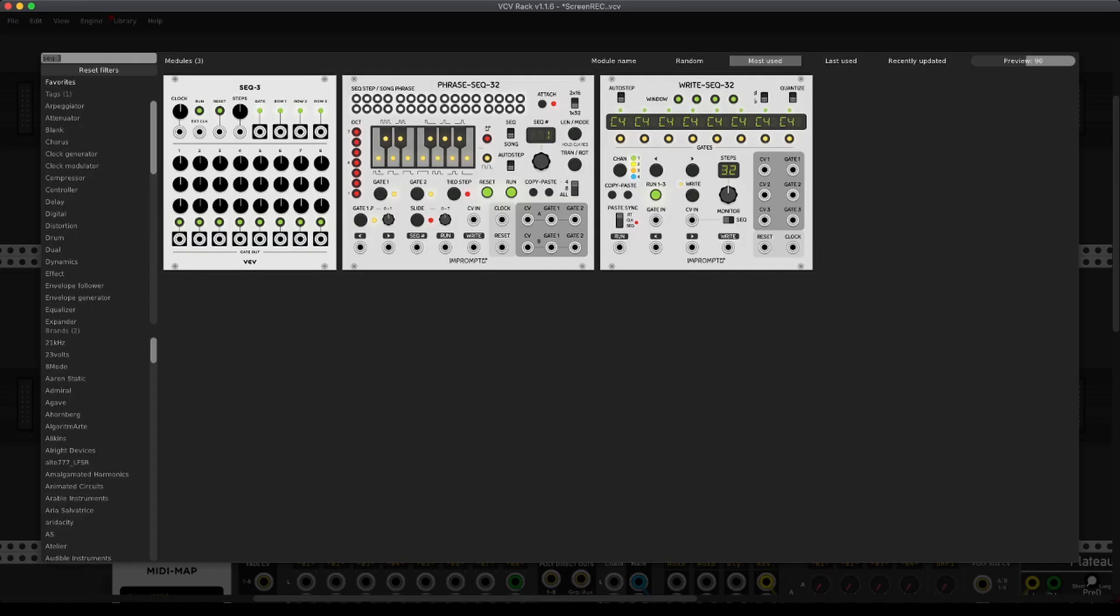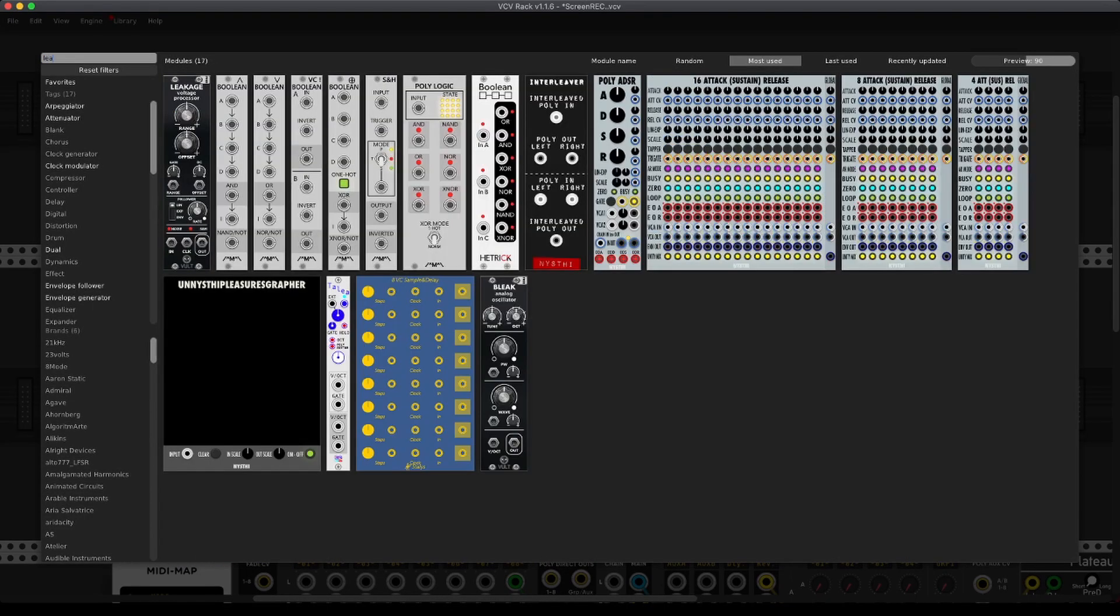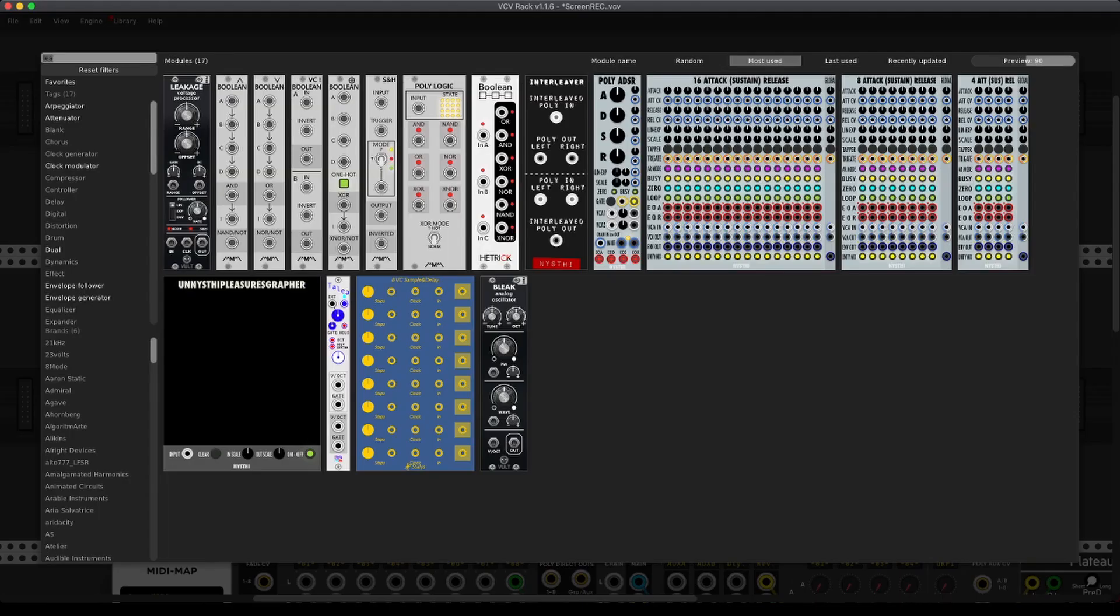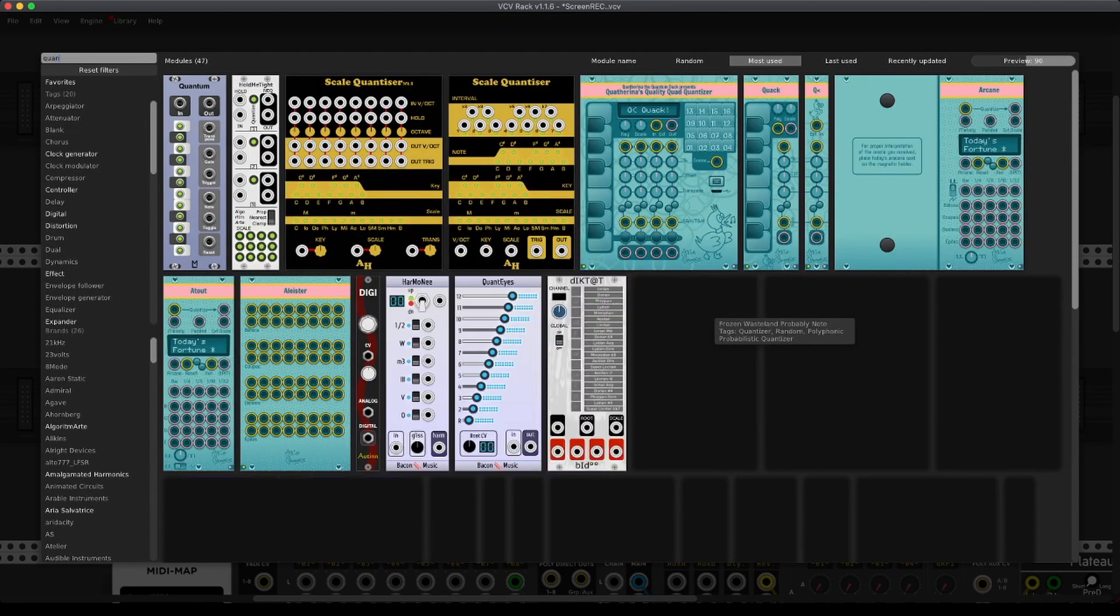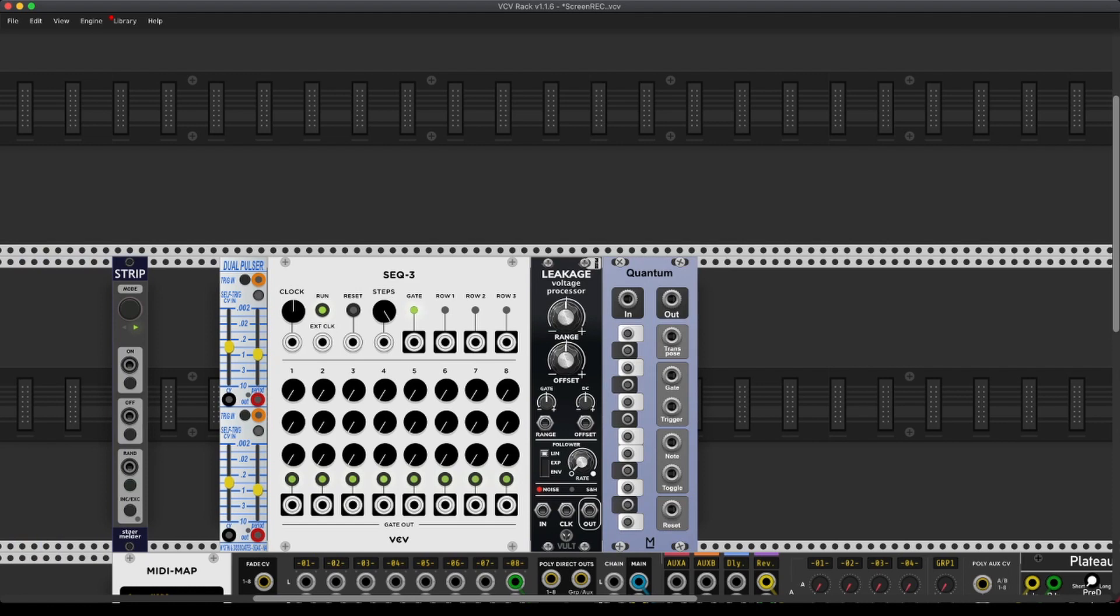We use Leakage and we use Quantum. And we can connect all of those.